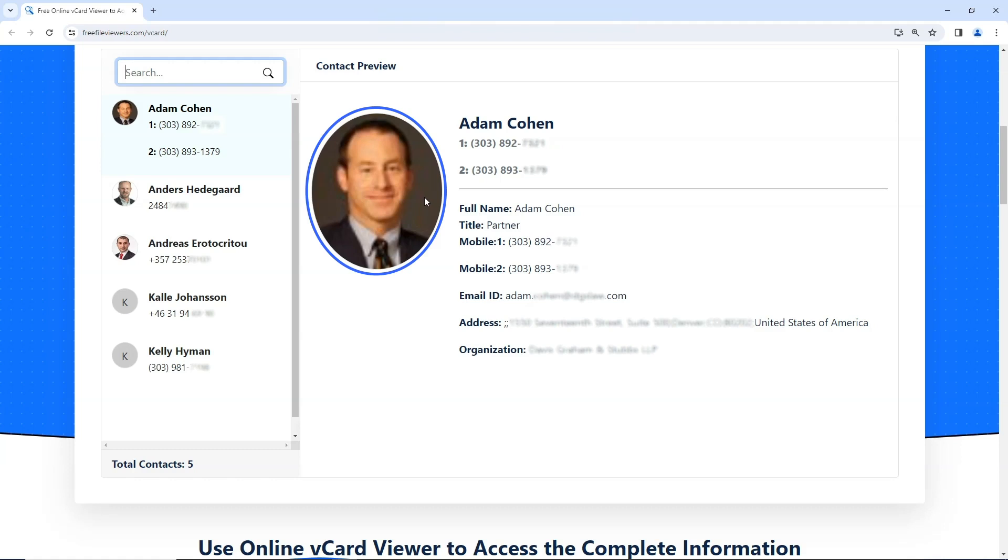Here, you can see the profile image of the contact, along with their name and contact number.